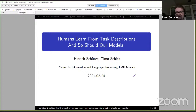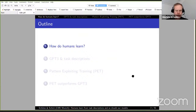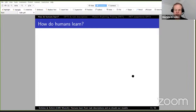Humans learn from task descriptions, and so should our models. Thank you very much, Irina, and thank you very much to all organizers for inviting me. It's a great honor to be here at the first LSNLP workshop.